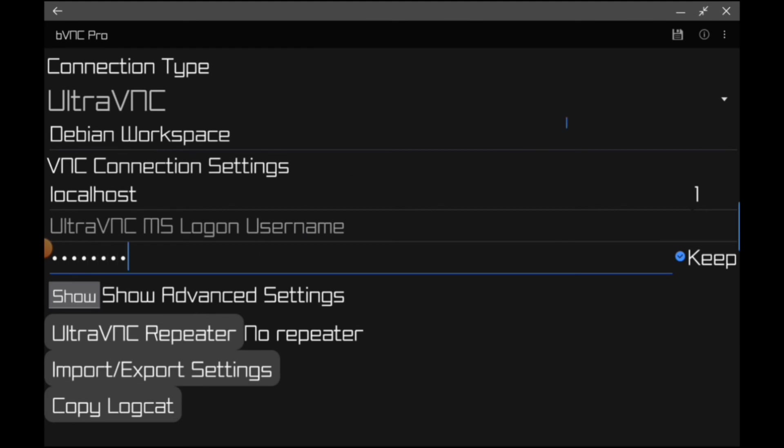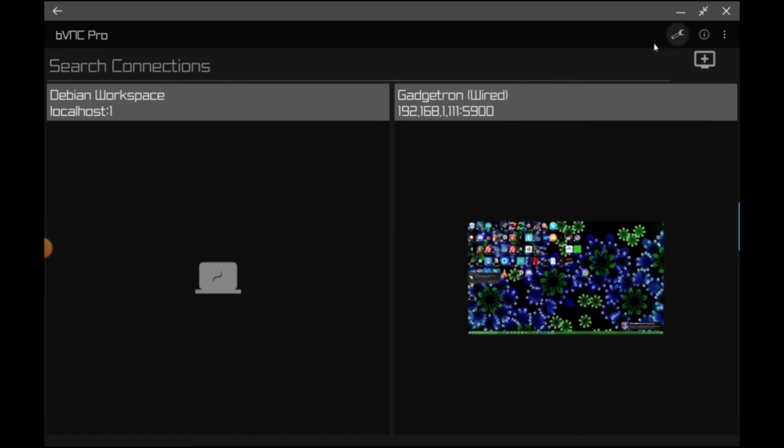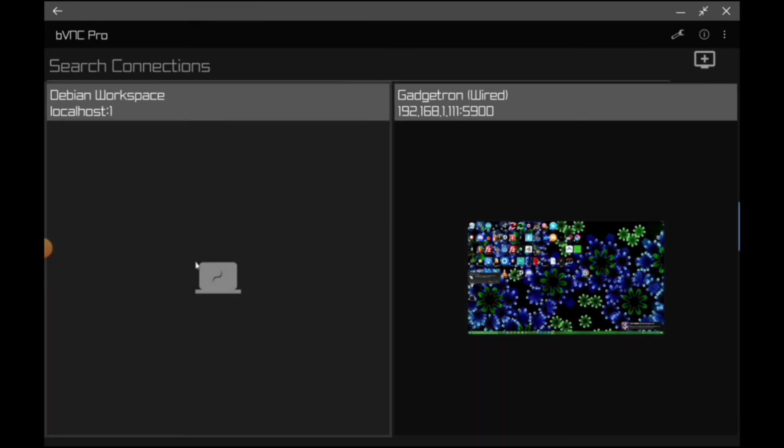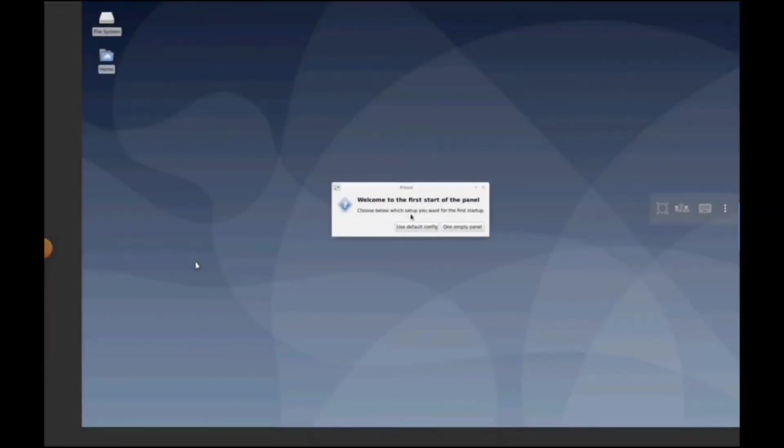And then you'll just need to make sure you type in the password that you set. And this should be all we need. So we're just going to save this. And this should give us a Linux workspace. And we're in.